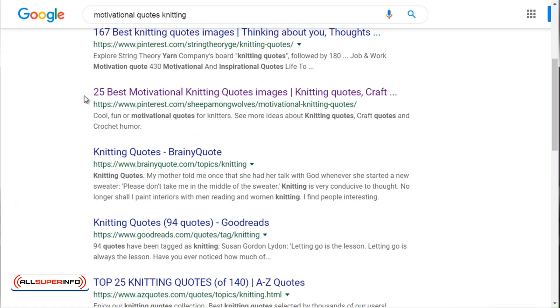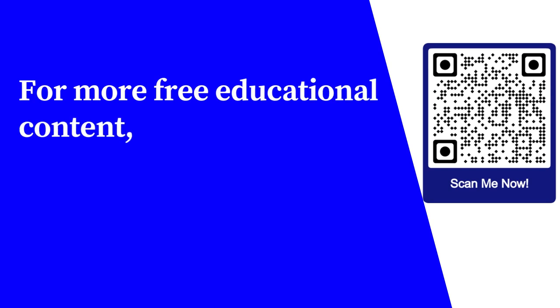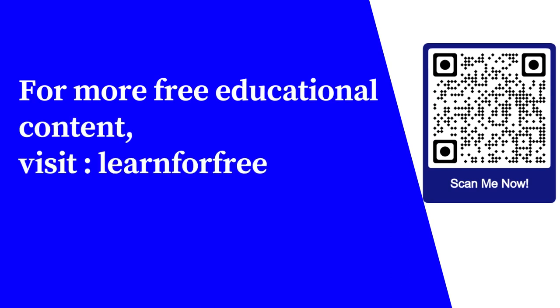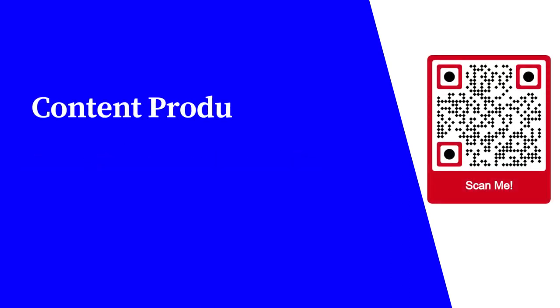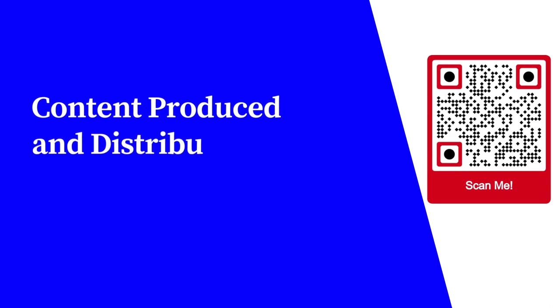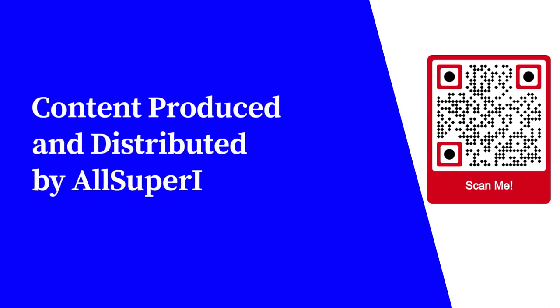That's as simple as it gets. Now let's move on to the next video. For more free educational content visit learnforfree.biz. Content produced and distributed by All Super Info.